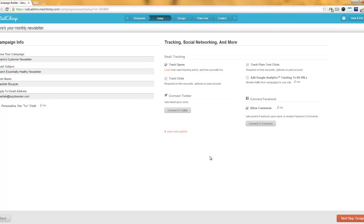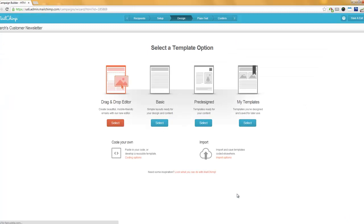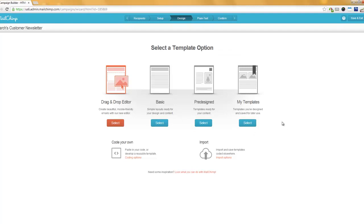Then you click on Next Step Design — the big red button at the bottom right of the screen. When you go there, you're going to see a few options, but just follow the steps in this video and you won't get confused. The one option you'll select here each time is My Templates. Select a template option and choose My Templates — don't select pre-designed, basic, or drag and drop. Go to My Templates.